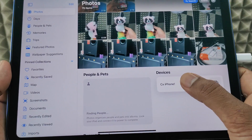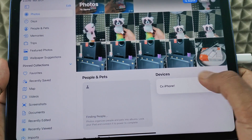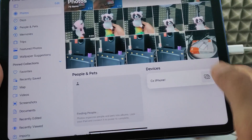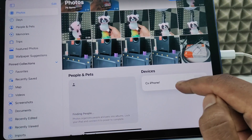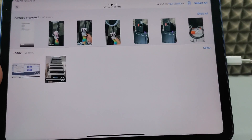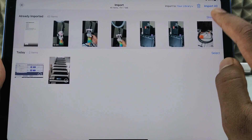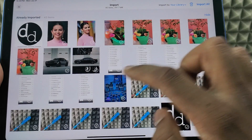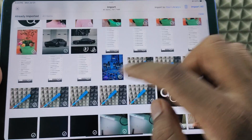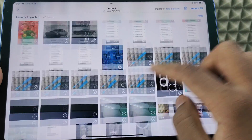Now on this page, you can see a new option called Devices. Here you can see your iPhone — touch that, then tap Show All. Here you can see all your iPhone photos and videos.